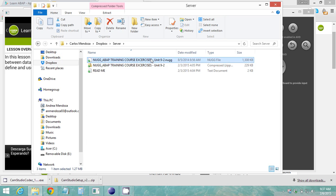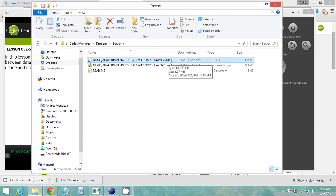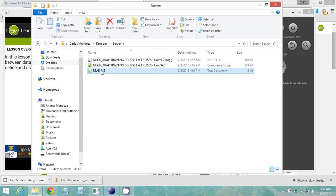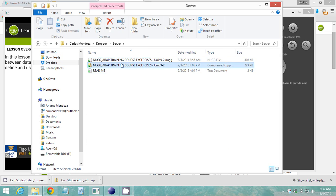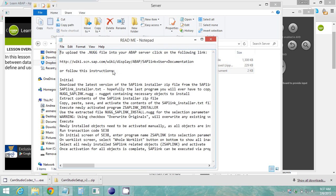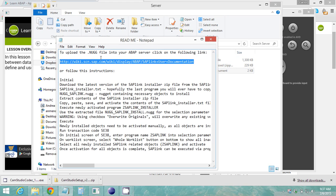Inside you have two files, ABAP dot NUG file, or not file, and a read me. So to install the exercises on the SAP server go ahead and double click the read me and go to this link.